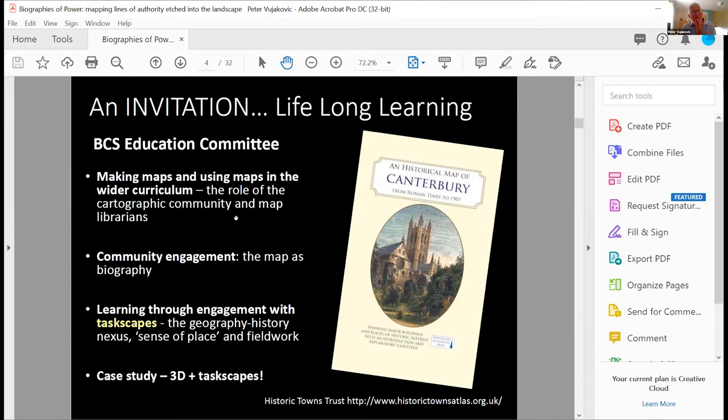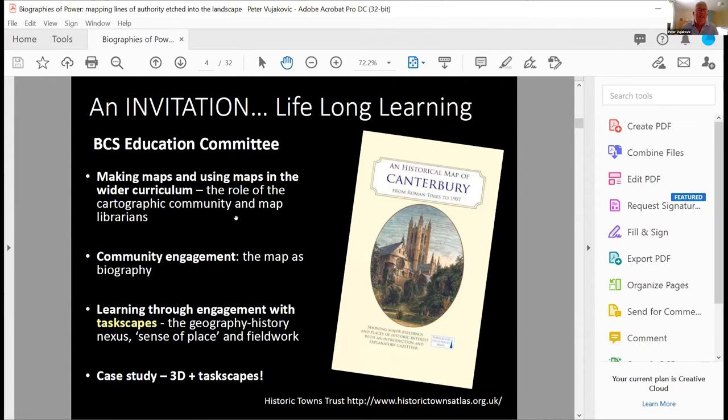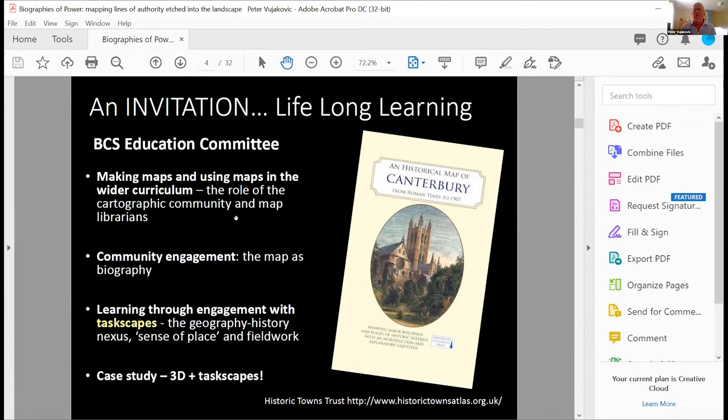And then finally, the thing that I'm very interested in, and this comes back to today's talk, is learning through engagement with taskscapes, geography, history, nexus, particularly. And we've been talking with the Historic Town Trust, Nick Millie and Keith Lilly, for example, we've met with them about working through history and geography, and perhaps piloting some sort of project with schools, probably primary schools in Canterbury, where one of their latest maps has been produced.